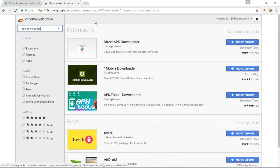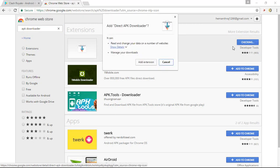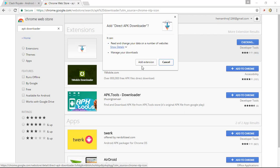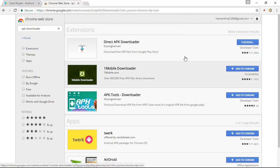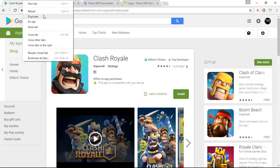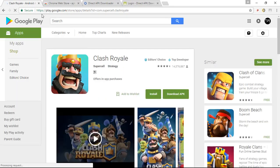So once you are done that, you will get an extension that is Direct APK Downloader. Simply click on add to Chrome. And the extension will be added to your Chrome once you click on add extension. So right here you can see that it's completed, so let's reload this page.